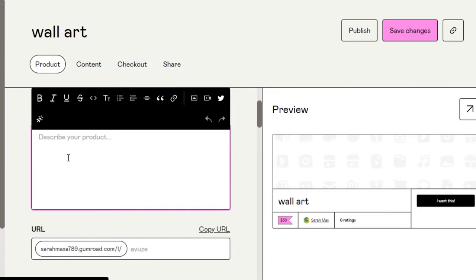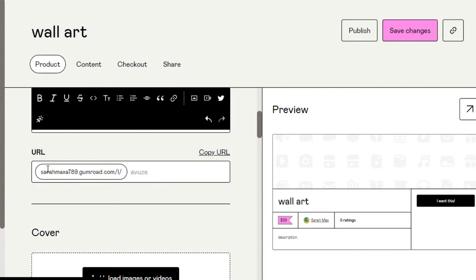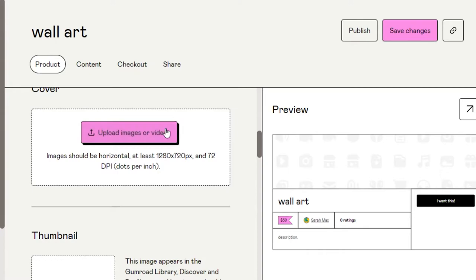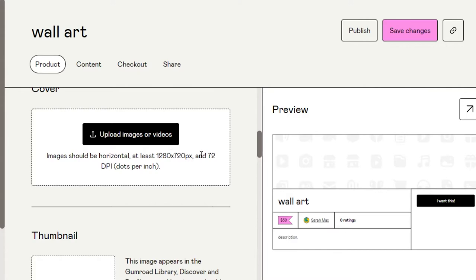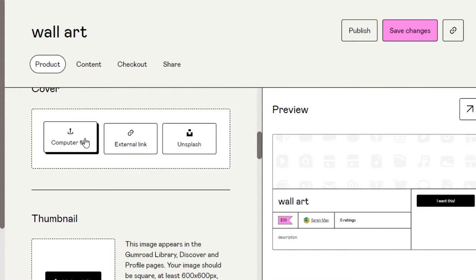I'm just going to write a placeholder description for now. Moving on, we have a URL — this is the URL for my product. If I want to share my product on social media or any other platform, I can copy this customized URL. Next we have Cover — you have to upload a cover that is at least 1280 by 720 pixels. Click on Upload and then select Computer Files to add the cover image.